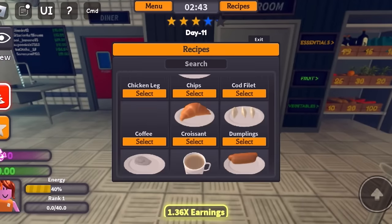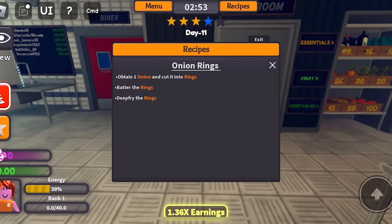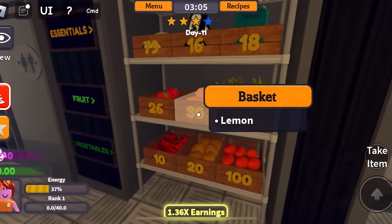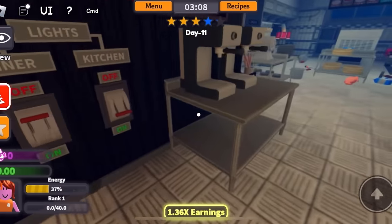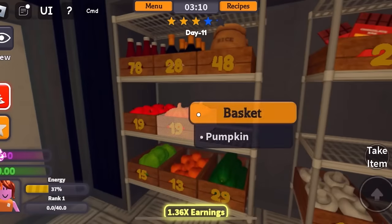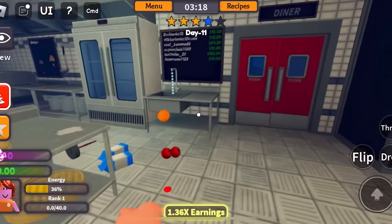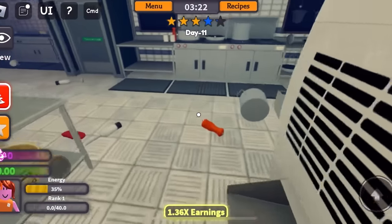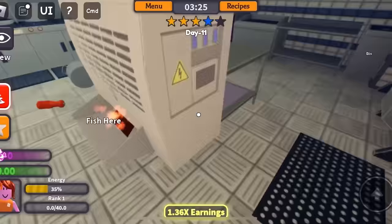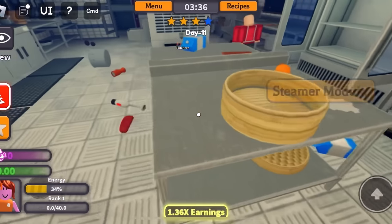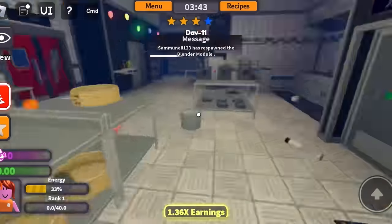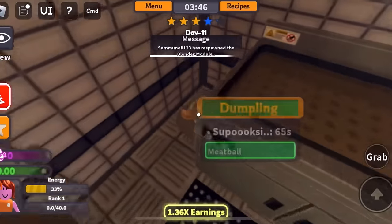Now I want to make onion rings. Obtain one onion and cut it into rings. Batter the rings and deep fry the rings — that sounds easy. Onions — where do you place the onions? That's a potato. That's a lemon. Do we not have onions? Oh wait, that's a pumpkin. Oh, it's right here! I need to place this somewhere and then I need a knife once again. Who took my knife? Why is this chocolate still burning? Who left a turkey on the floor and all these milks? Surprisingly, we still have three stars and not a one star.